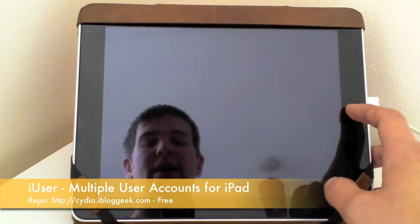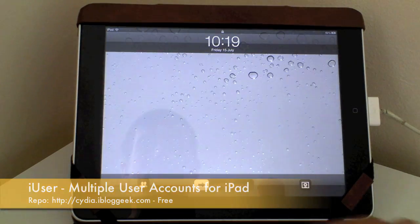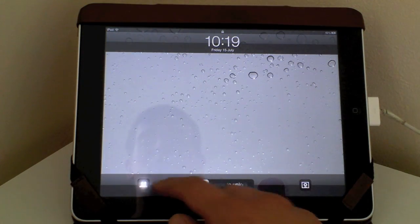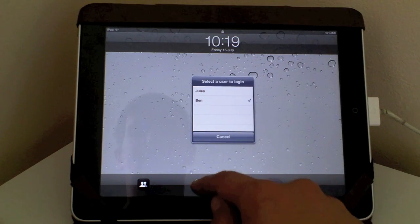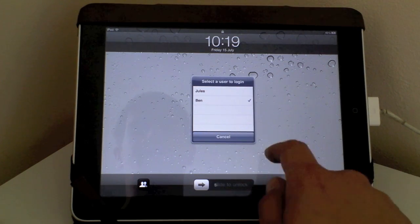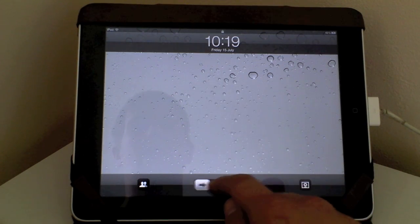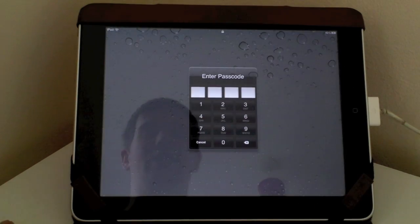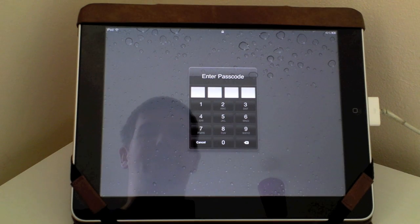Hi guys, D900man here from MigrateiPhone.com and we've got another great review for you today. Now this one comes in the form of a Cydia Tweak review and it is called iUser.